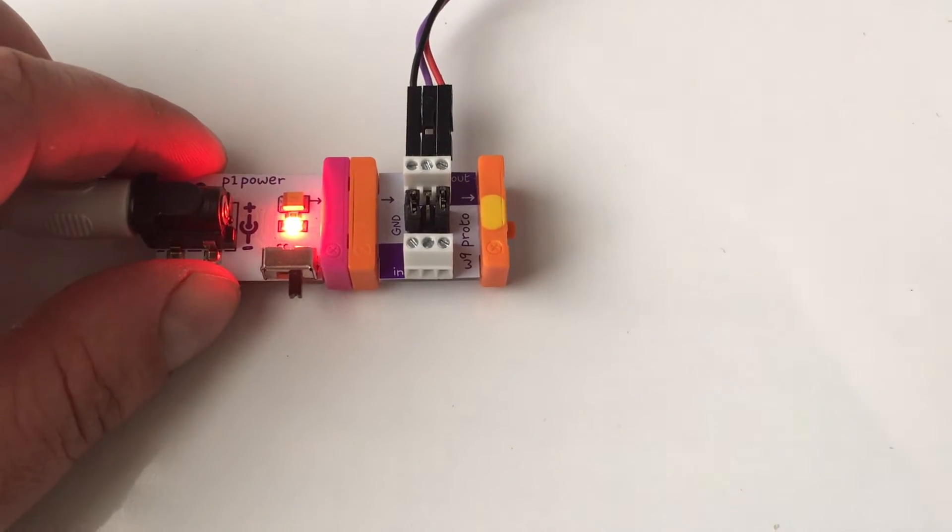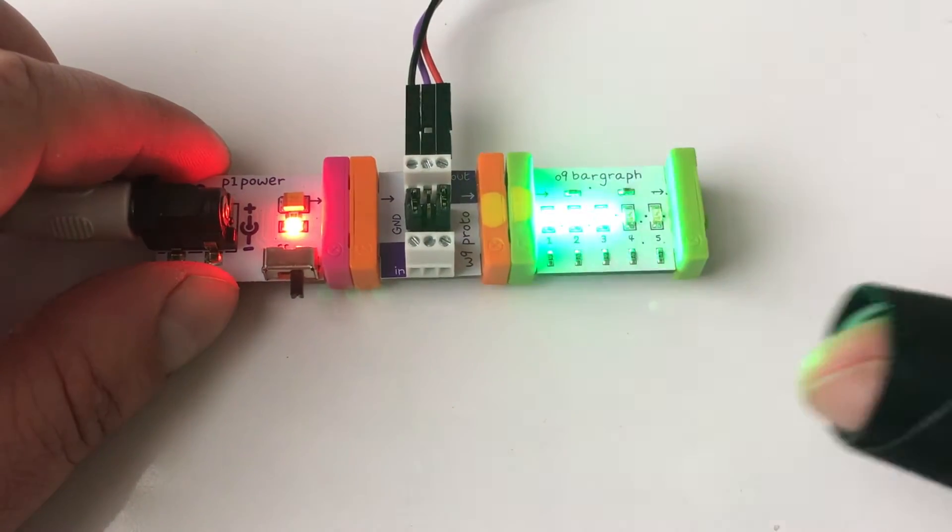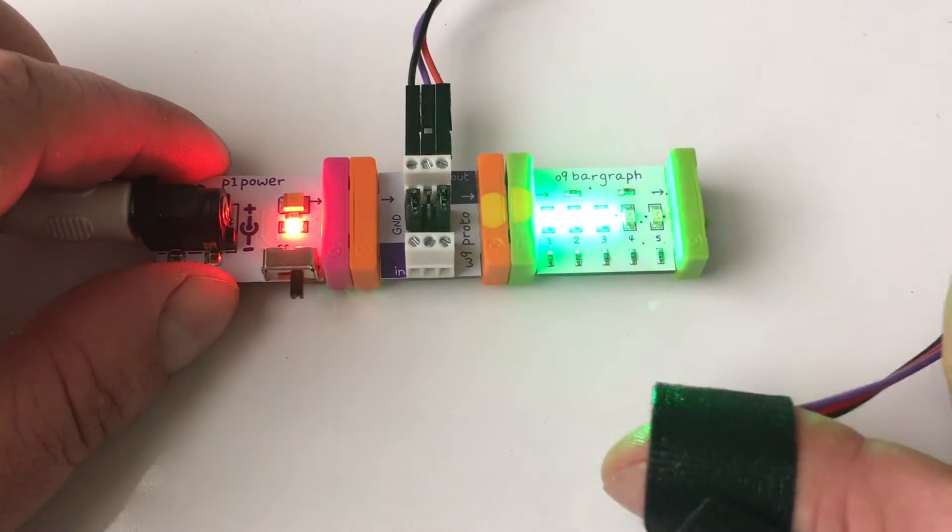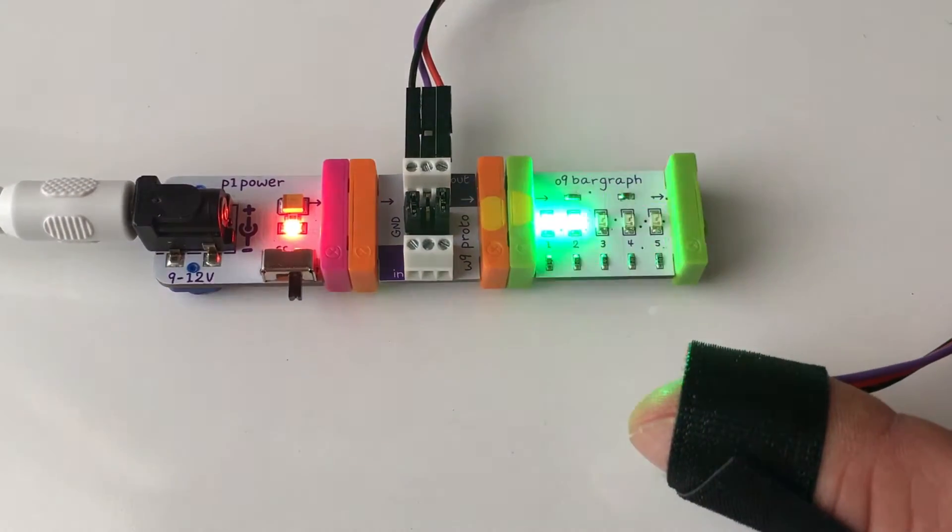Long story short, I got it to work. I was able to get my heartbeat on the bar graph, which is pretty cool.